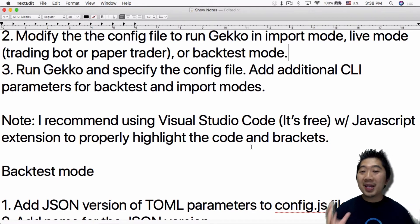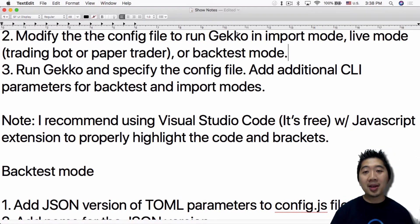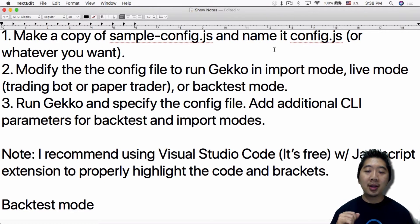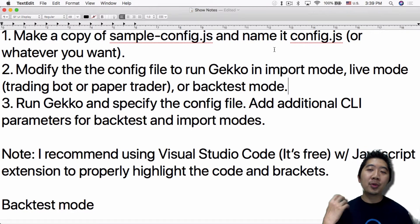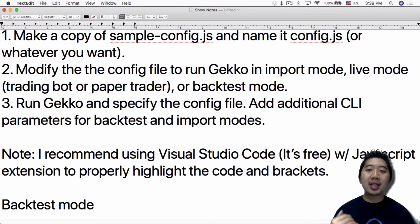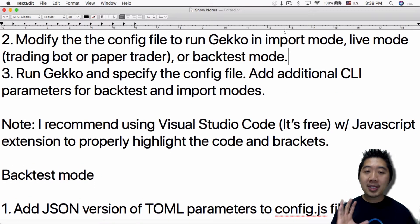Paper trader mode is basically the same as trading bot mode except it's not trading real money. All three modes — import, backtest, and live — have to be configured separately. Technically you can have three separate config files: for example, live-config.js, import-config.js, and backtest-config.js. But in this video I'm just going to show you using the basic single config file, which is how I've been doing it.